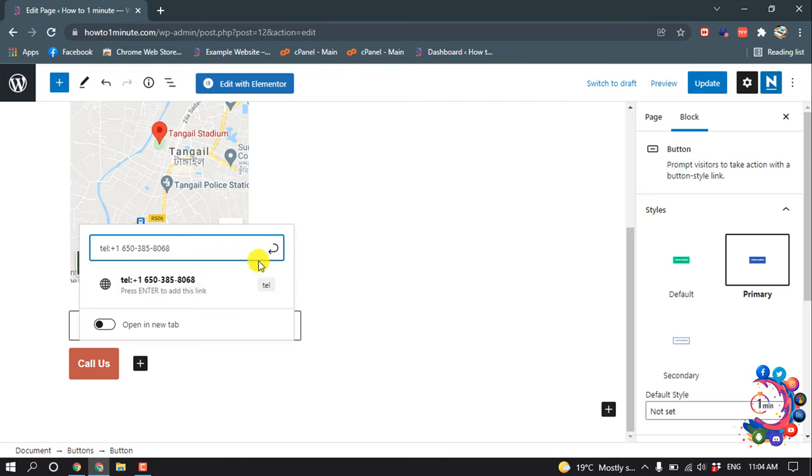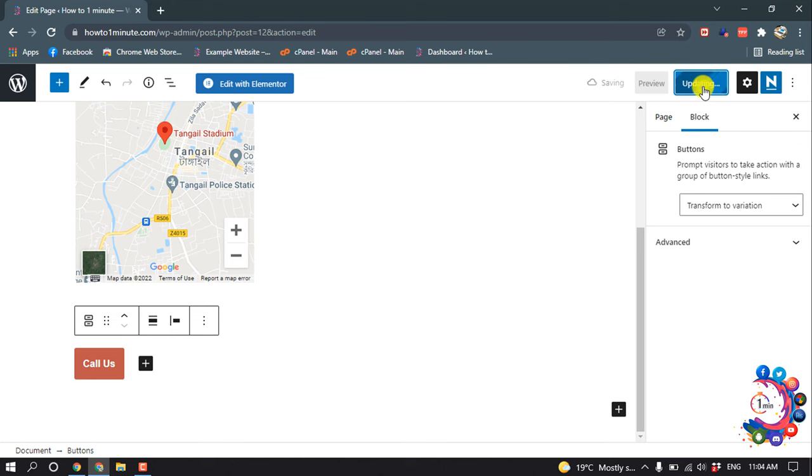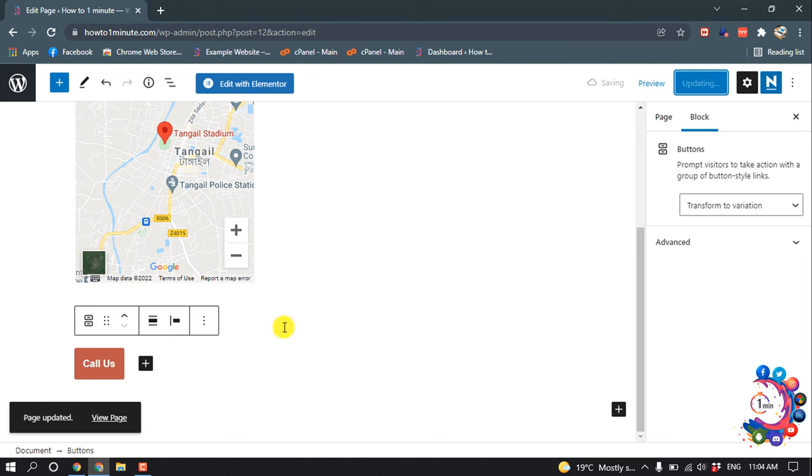And then click on enter. Okay, now I'm going to update this.